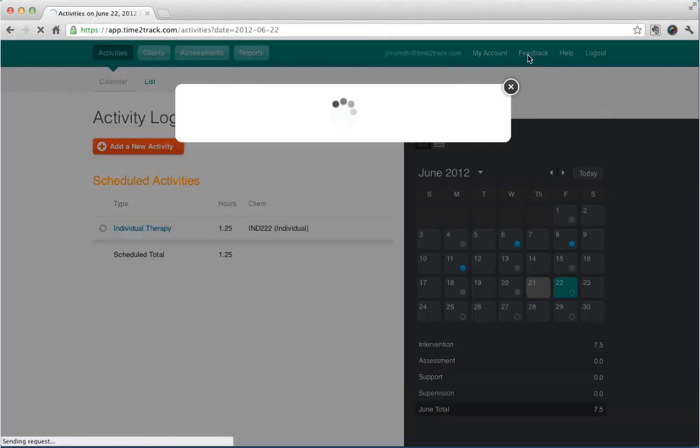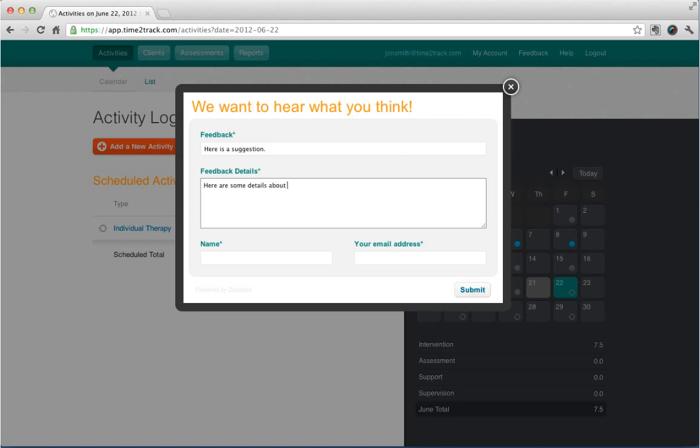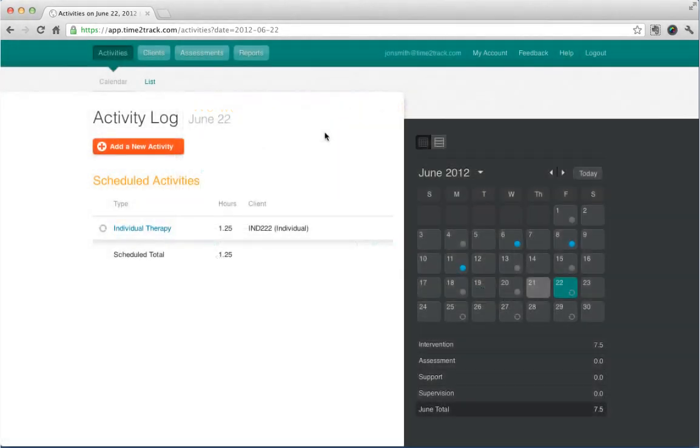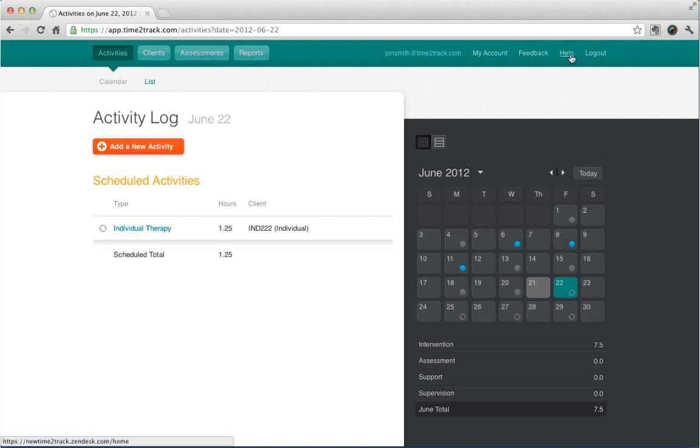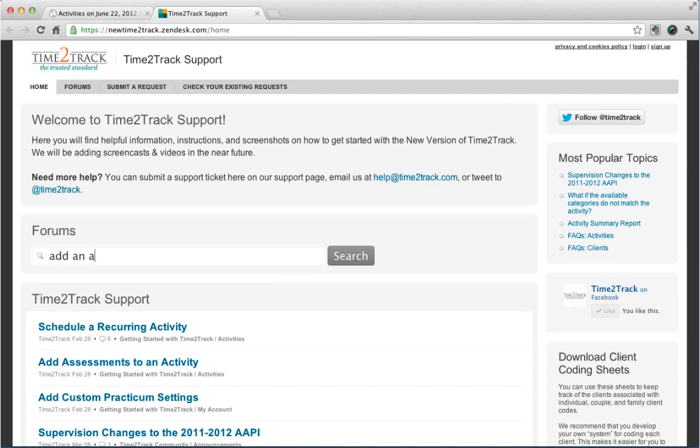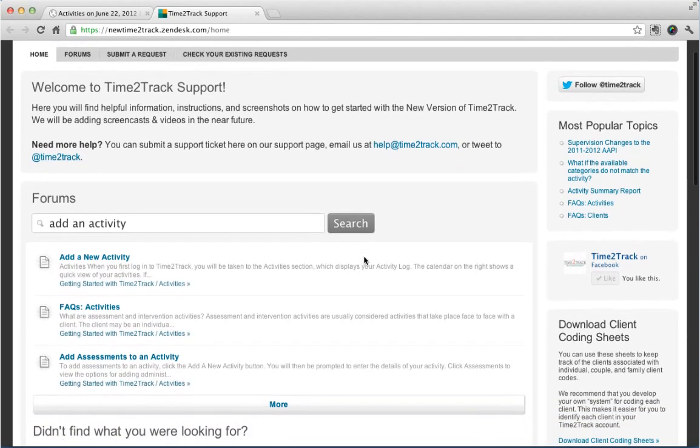Feedback is very important to us. Please don't hesitate to send us your suggestions. After all, it is your suggestions that have helped Time to Track become the number one time tracking solution for graduate students in the field of mental health. We hope this video helps you get started with Time to Track, but we also have lots of great articles in our Help Desk. Just click Help, which will open a new window where you can search for articles, ask questions of other users in the Time to Track community, or submit support tickets to our outstanding customer service team.